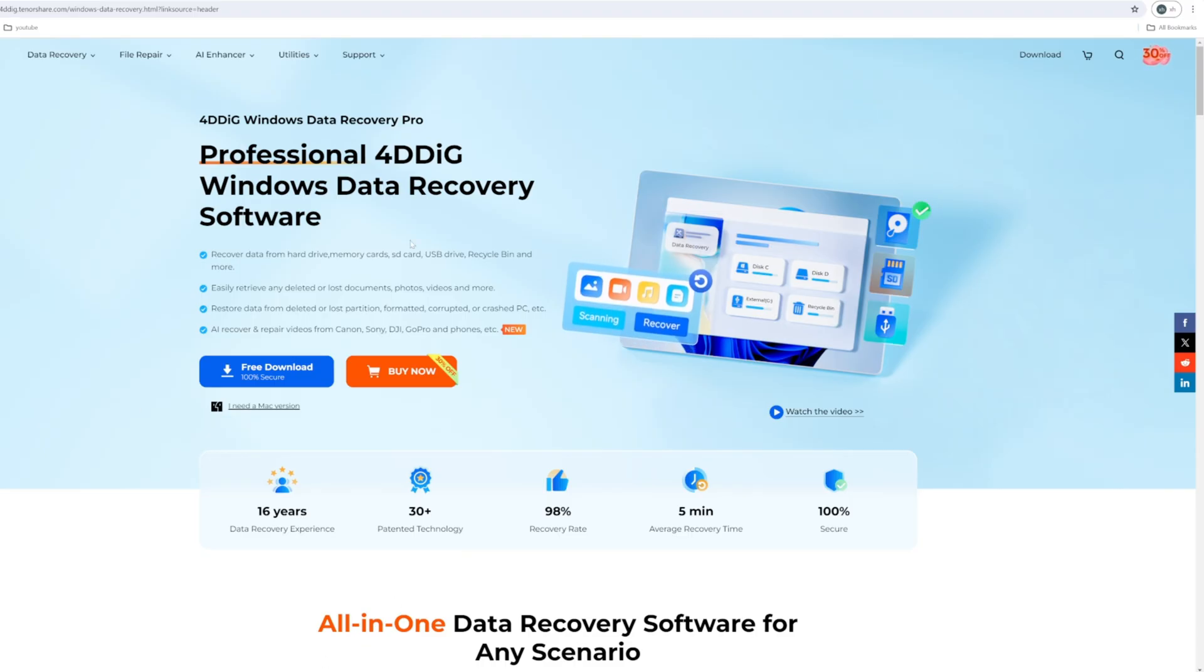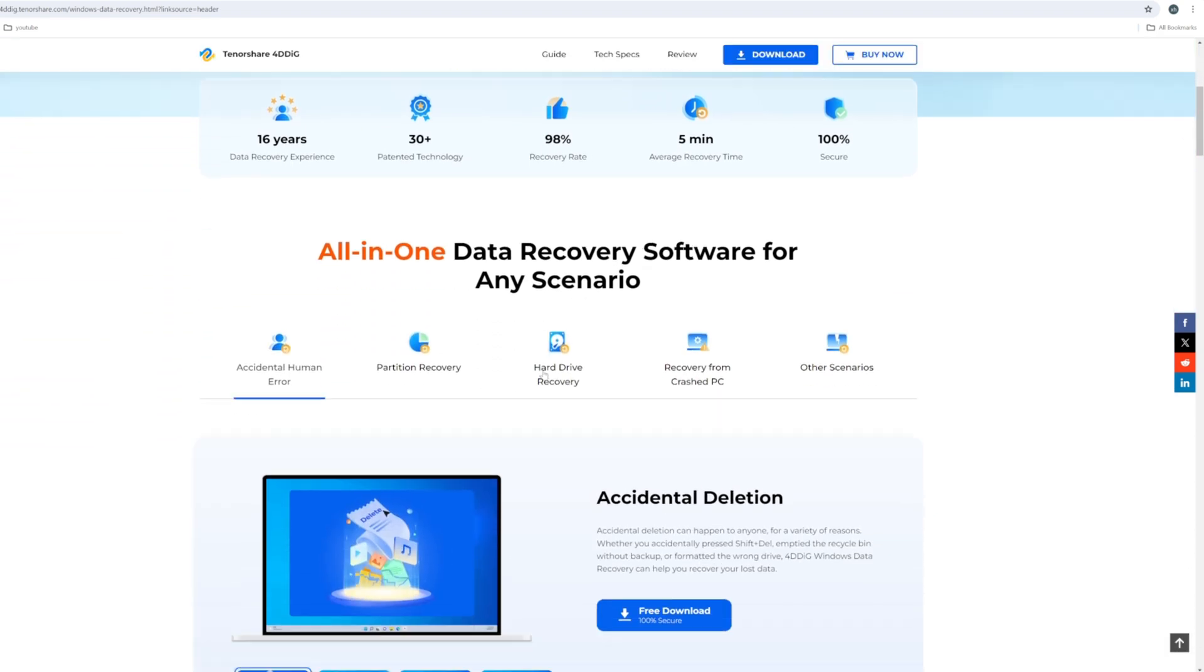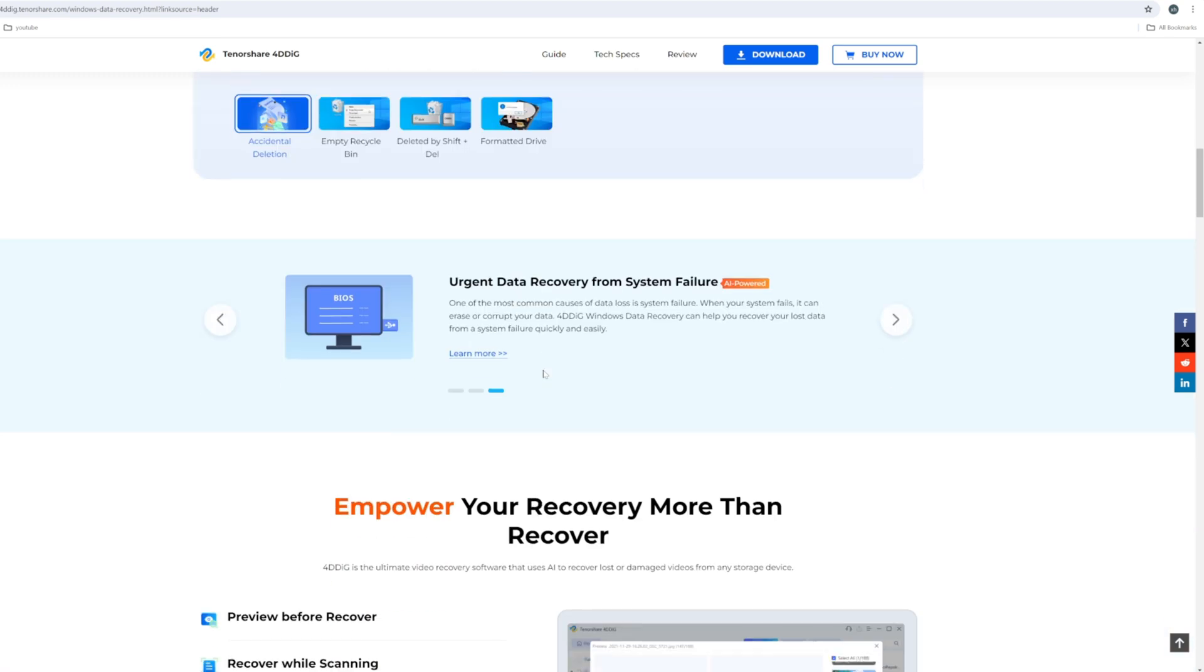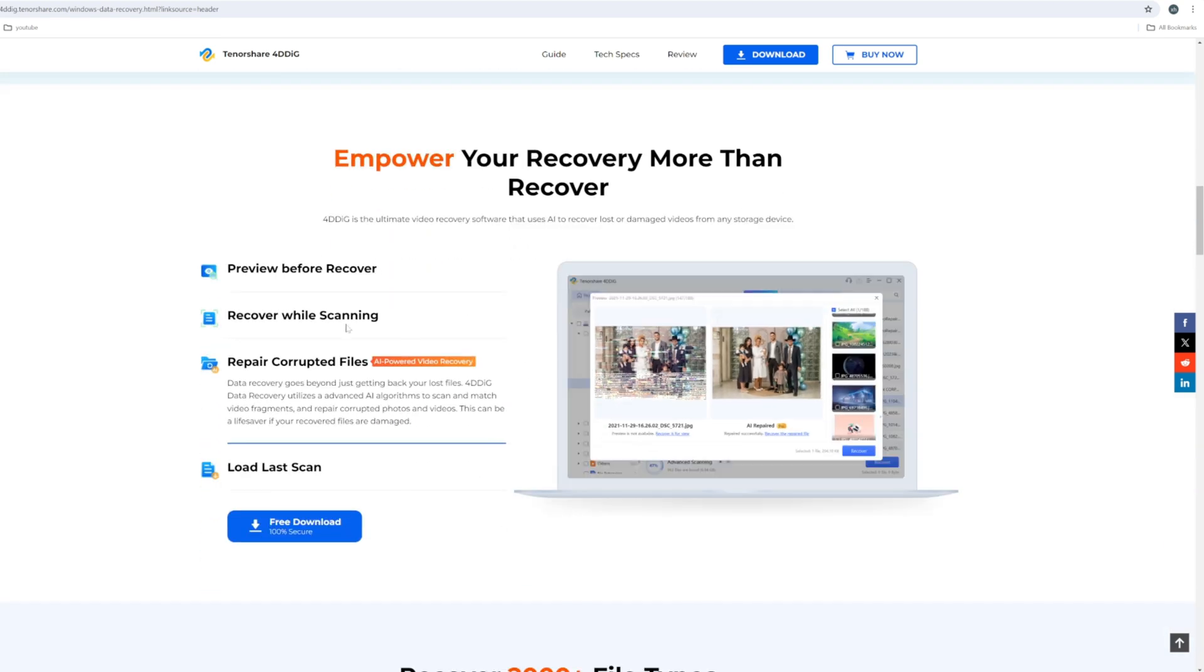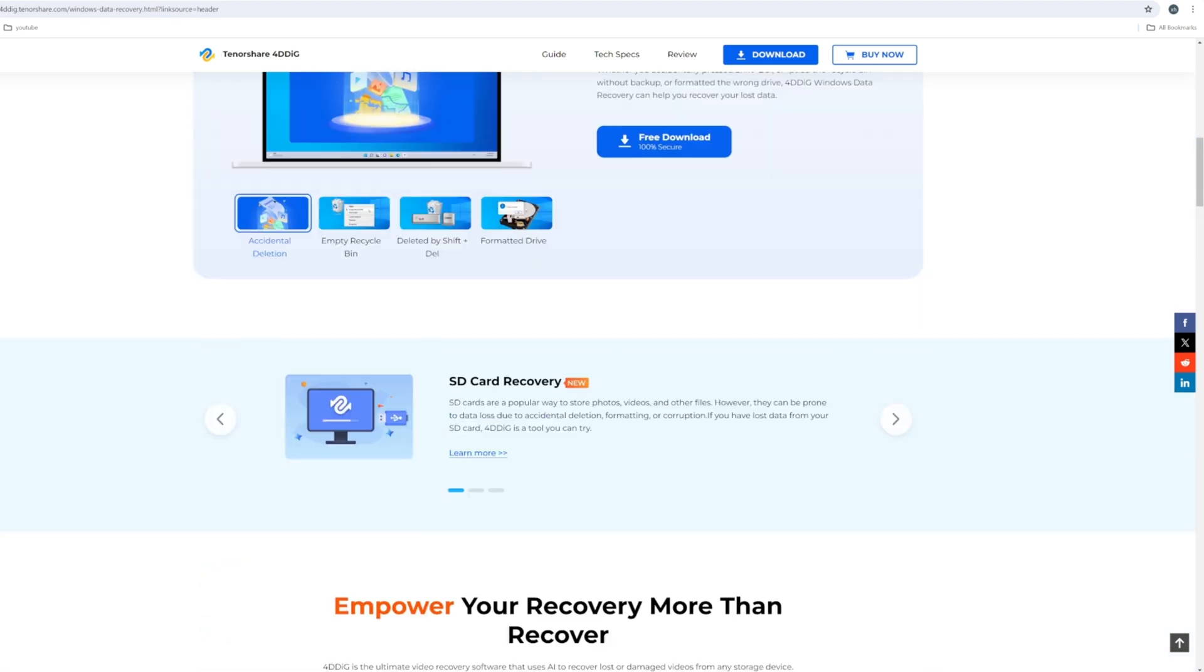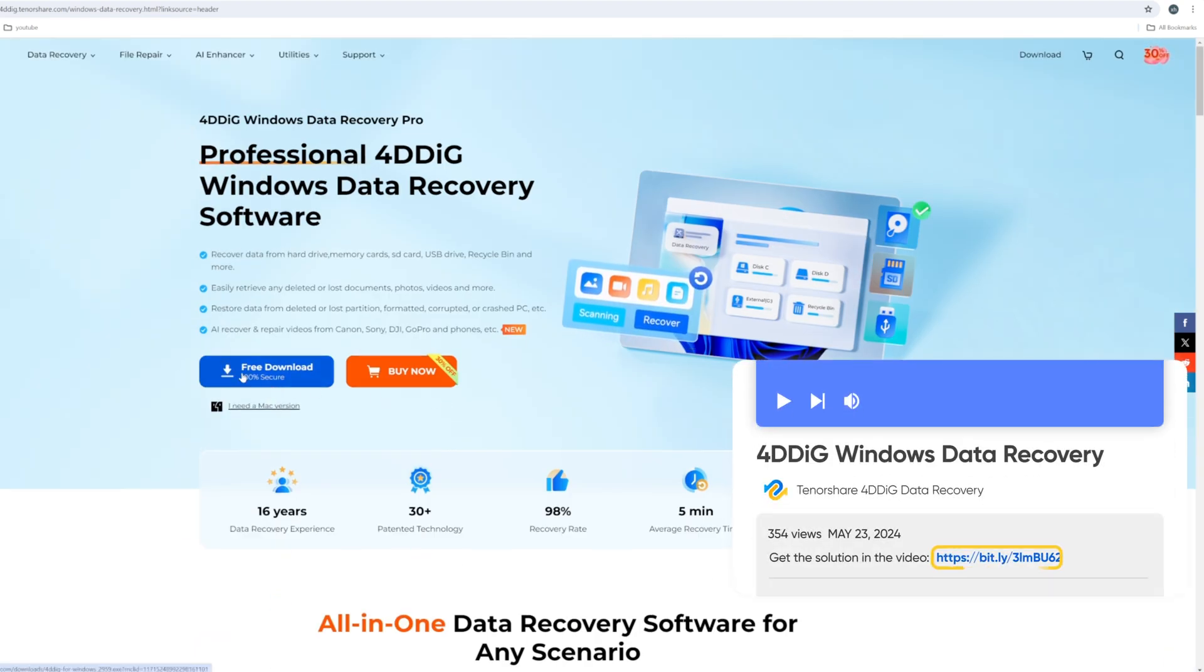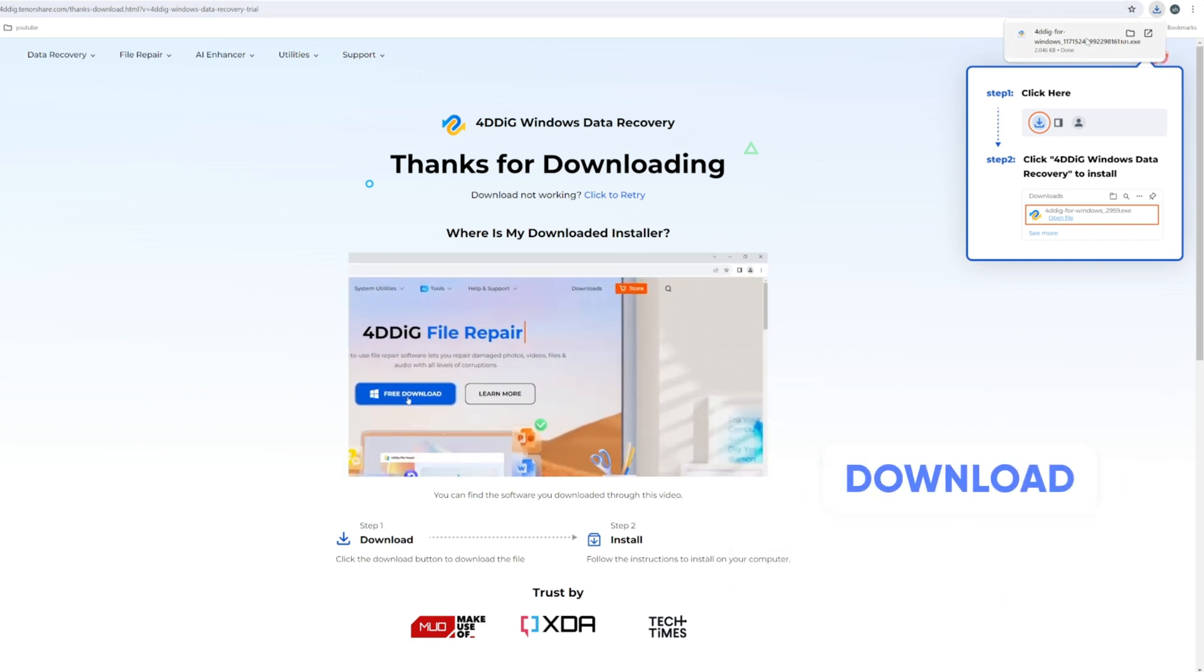You can use 4DDig Windows Data Recovery. Download the powerful 4DDig Data Recovery and let it work its magic for you.